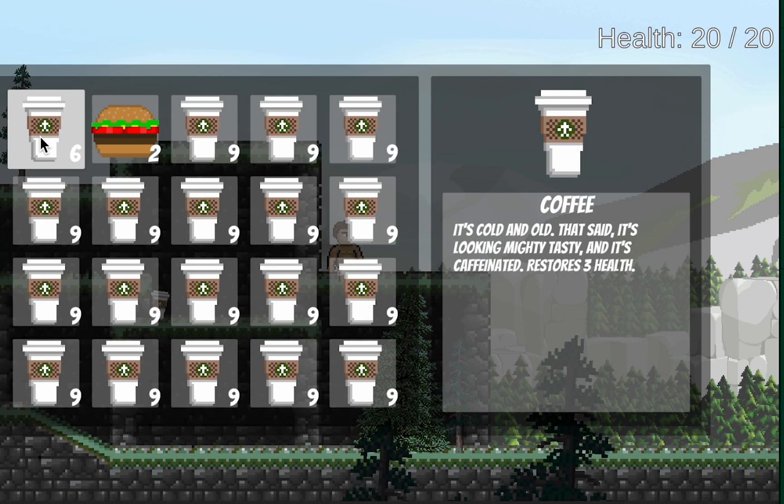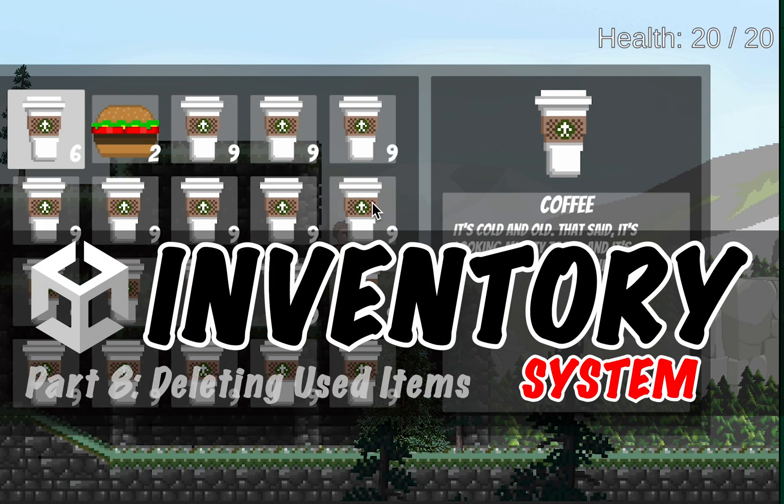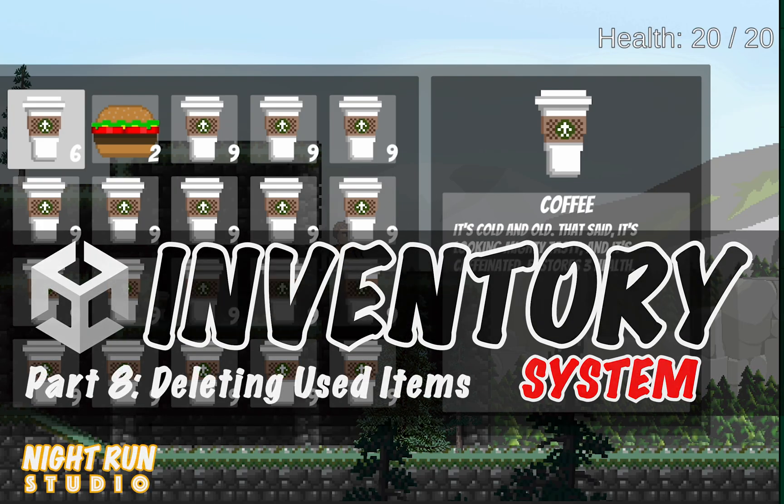The next and perhaps final thing we're going to add to this is just the ability to right-click items in order to drop them back onto the map. We'll add that in the next video, though. And if there's anything else you'd like to see in this series before I wrap it up, please do be sure to chime in in the comments. Until next time, this is Matt with Nightrun Studio. Cheers.